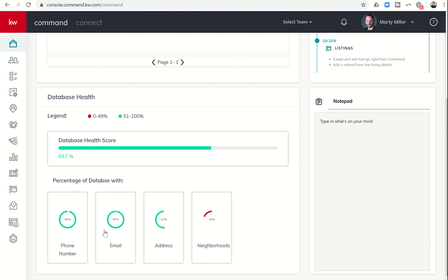Essentially, having all four of those filled out with all of your contacts will get you up to 100%. From here you can see which areas you need to work on in order to increase that health score.